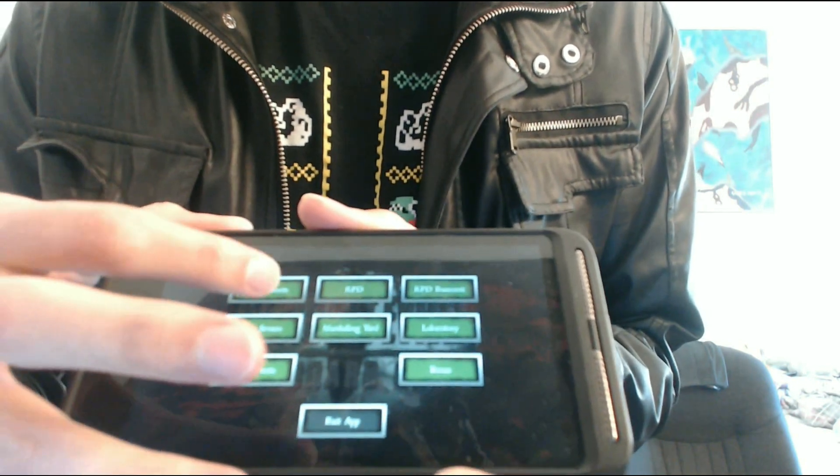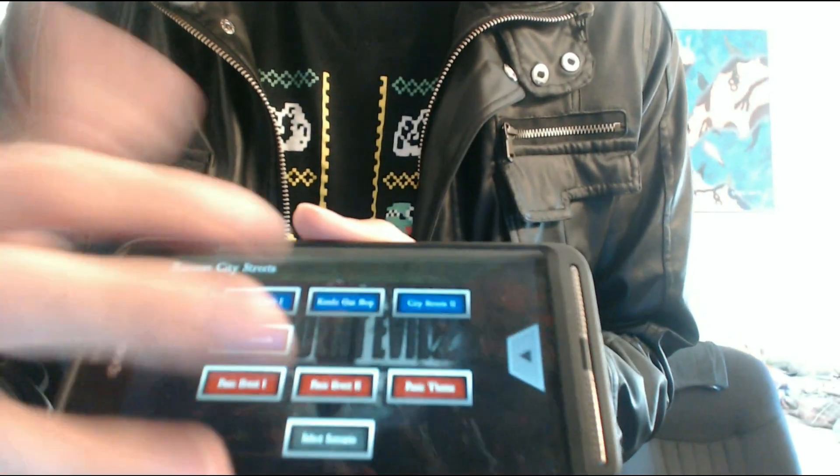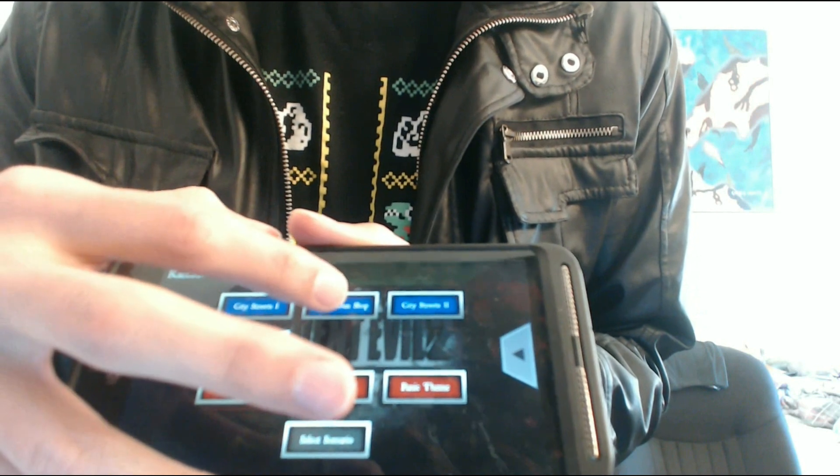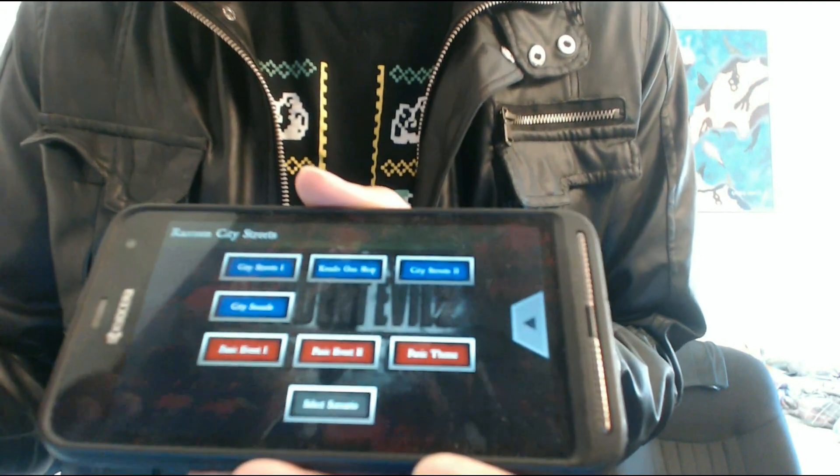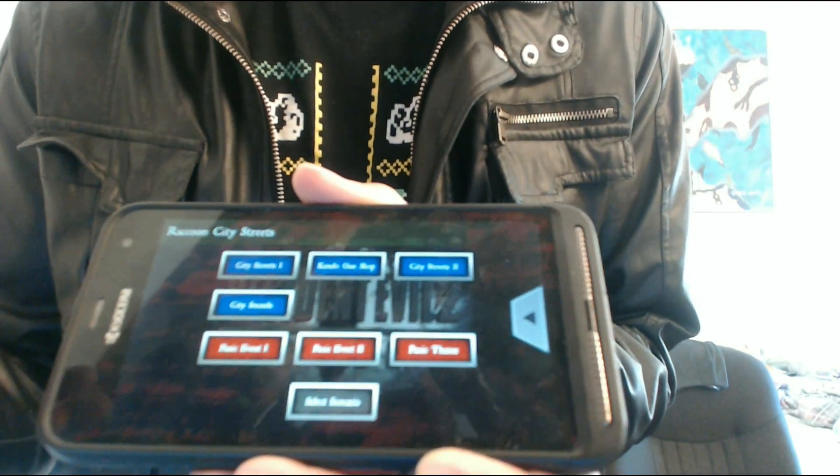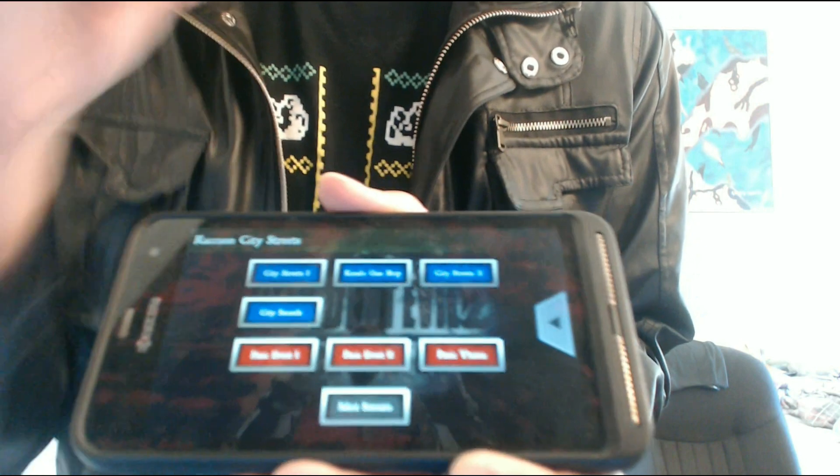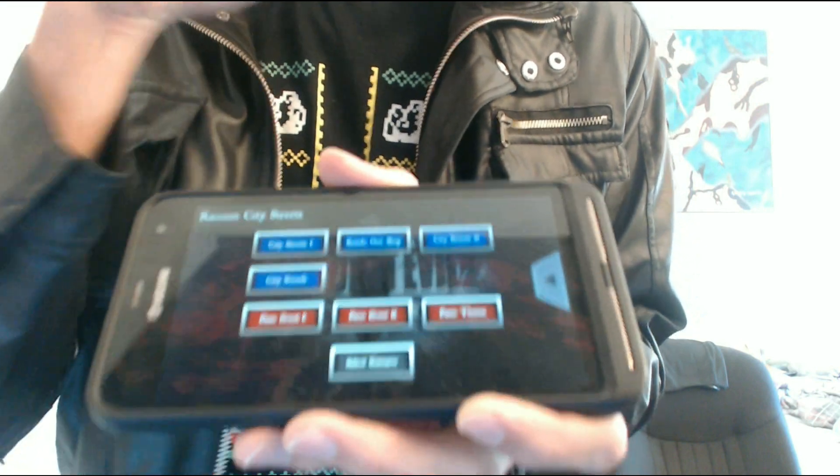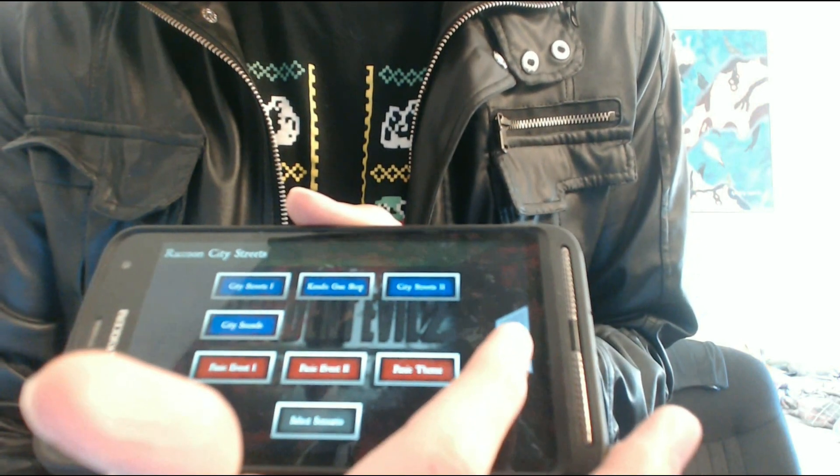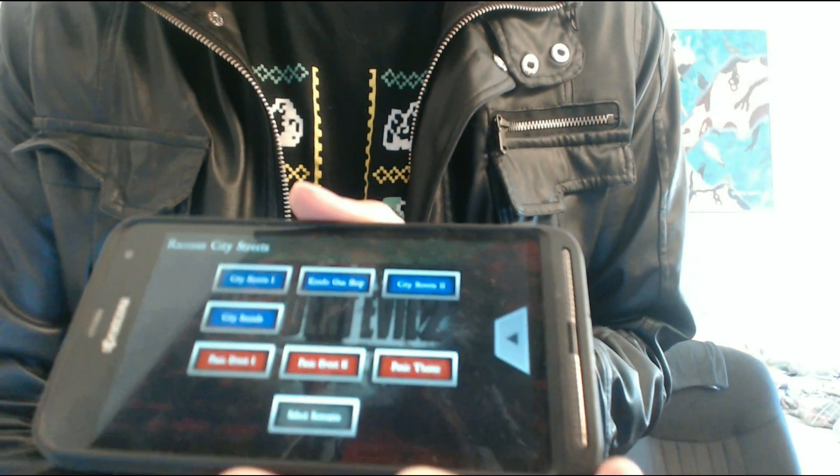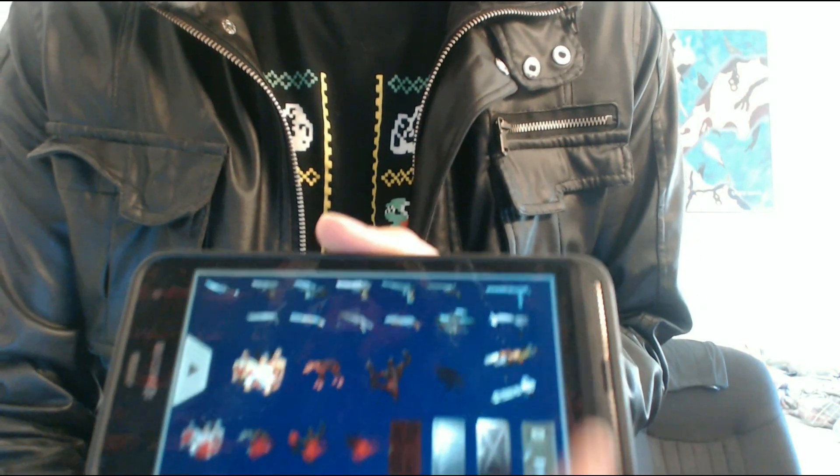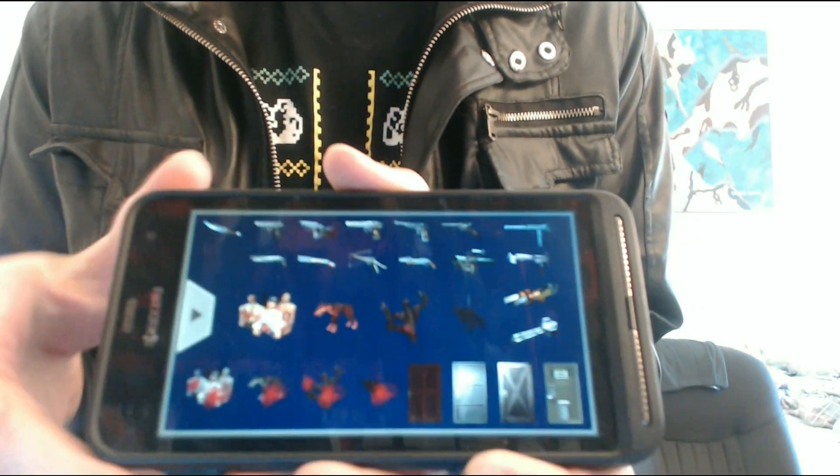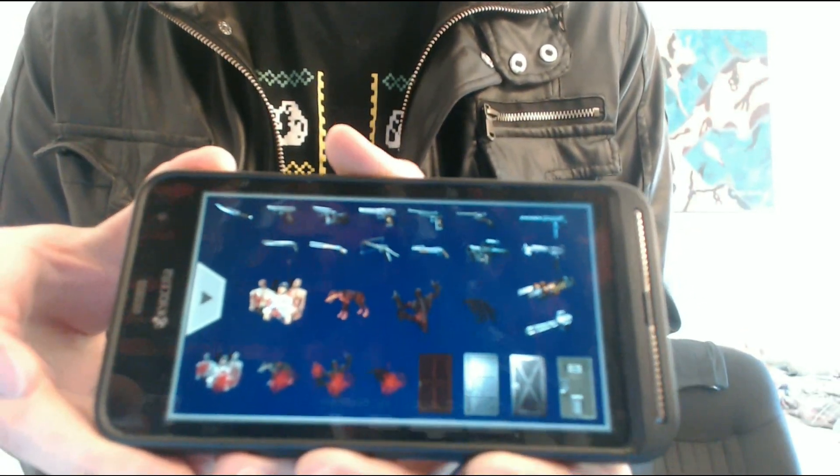So let's go to the city streets, and let's say we're in Kendo's Gun Shop, right? It's going to play the ominous theme where he's pretty much about to die. We're going to tap this little arrow over here, and once you do, it opens up the soundboard.